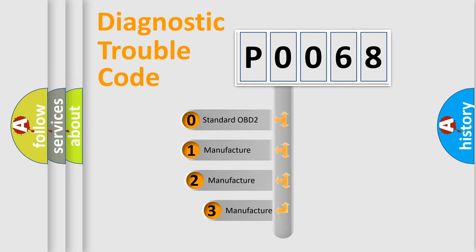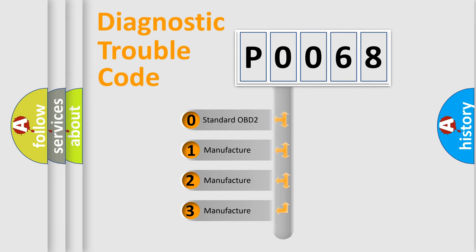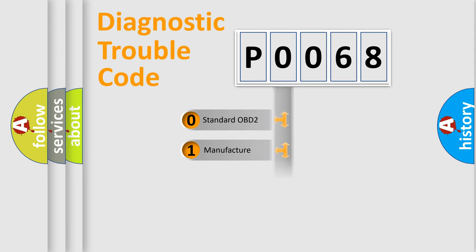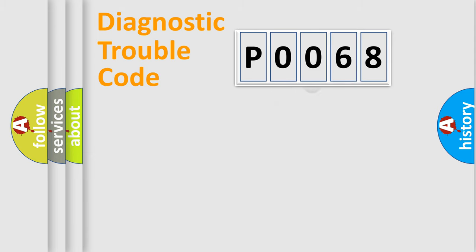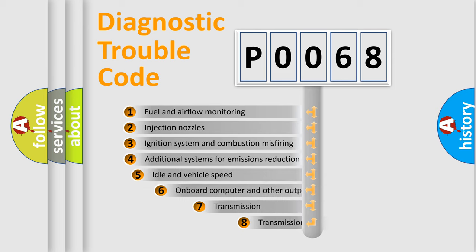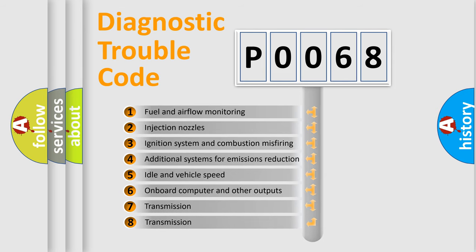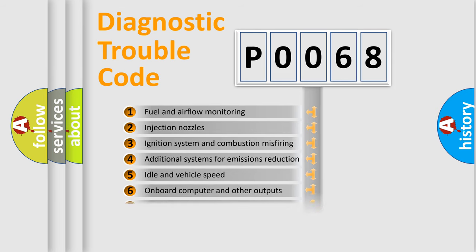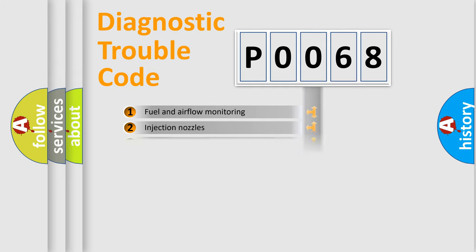If the second character is expressed as zero, it is a standardized error. In the case of numbers 1, 2, or 3, it is a car-specific error. The third character specifies a subset of errors. The distribution shown is valid only for the standardized DTC code.